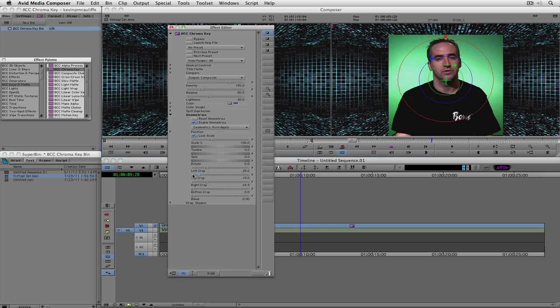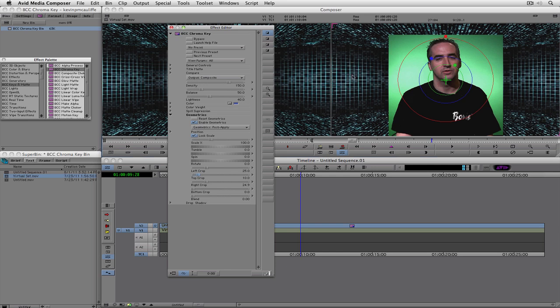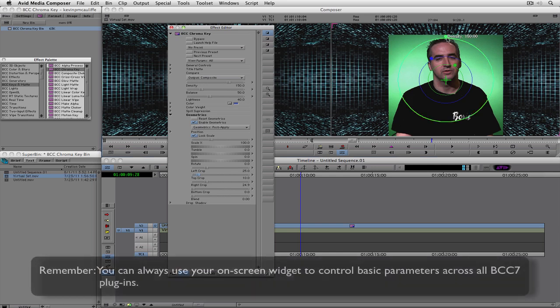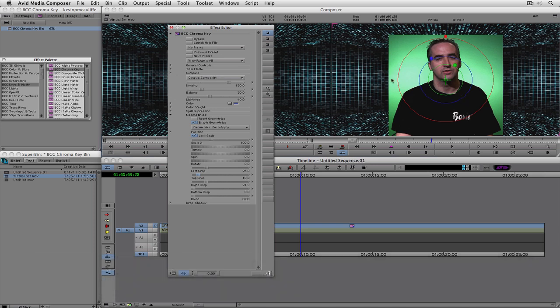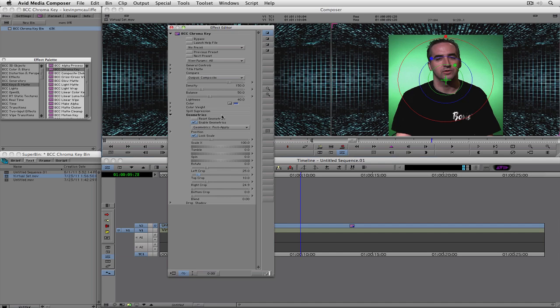Now one thing that I should point out is that depending on how you like to work, because we are working in BCC7, you do have your on-screen widgets here that control density, lightness, and balance that's obviously right here below the output of composite. So you can, if you want to, simply work with the on-screen widgets like I'm going to do in just a second. Or if you want finite control over the effect, you can simply use the slider bars over here.